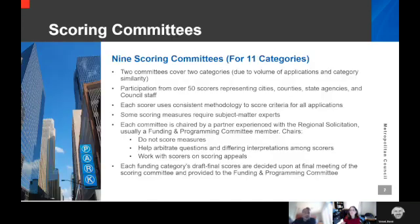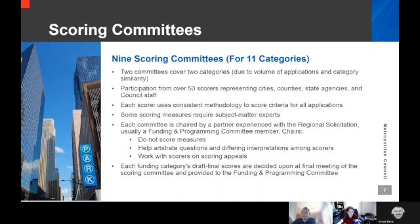Thanks, Elaine. Scoring committees are made up of technical committee members, other local officials, and council staff, and we've been doing this for several regional solicitation cycles. They're designed to have a geographic and agency-type variety. We also assign certain challenging measures to subject matter experts. For example, we have bridge-specific professionals assigned to certain bridge-specific scoring measures. The committees are also provided professionals to discuss any interpretations or other challenges that come through during the scoring process.